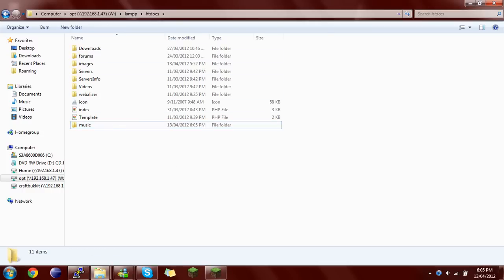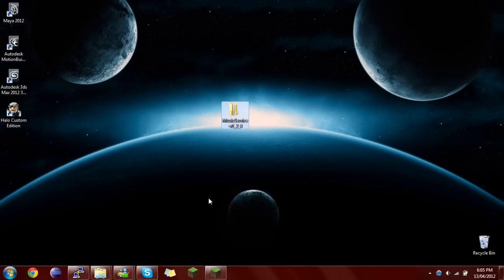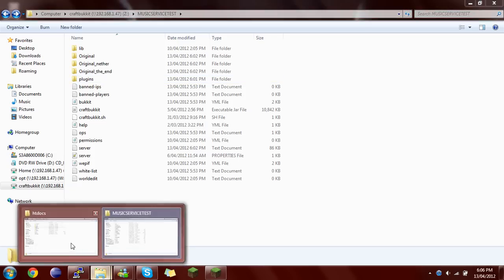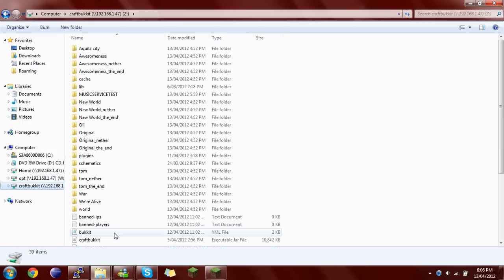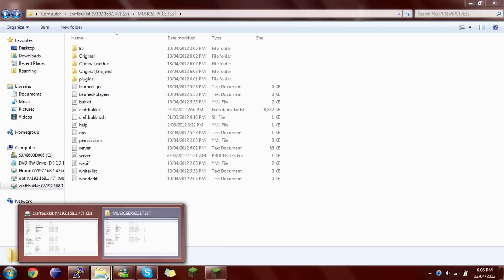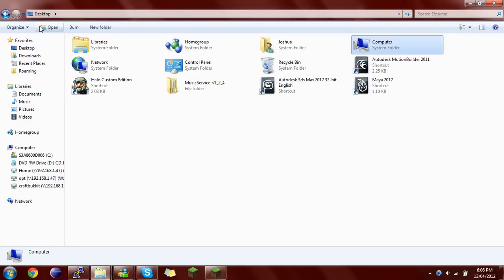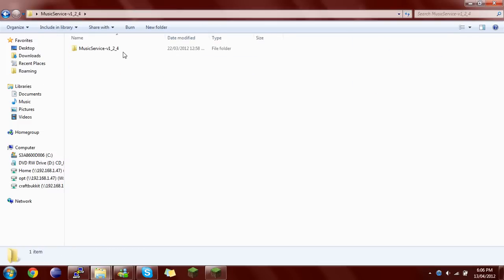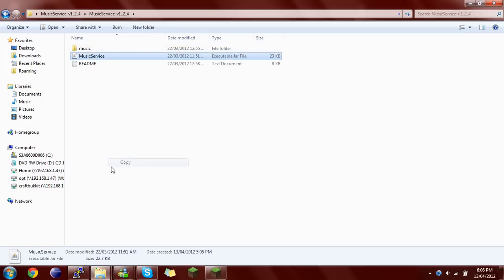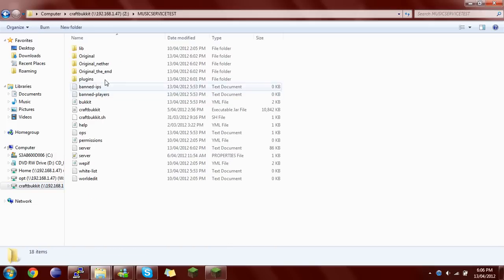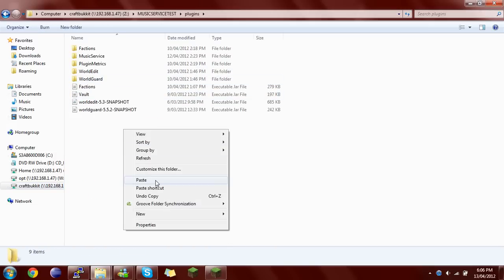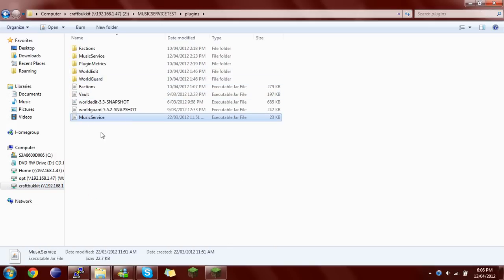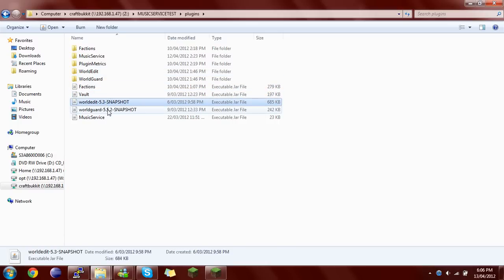So now that that's done, we can close that. Now this is the plugin. You can copy that to your CraftBukkit server. I have a server inside of a server because I'm testing this on a separate server. Paste it and voila. You will need Factions, Vault, WorldEdit, and WorldGuard.